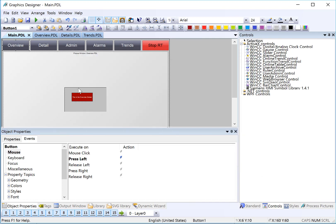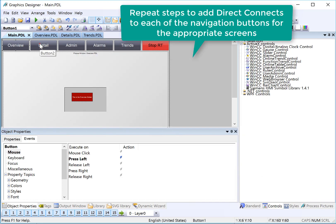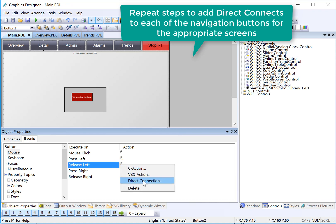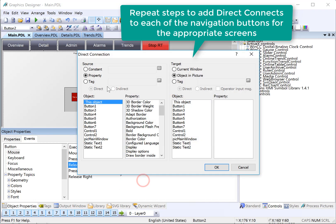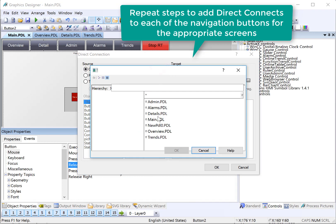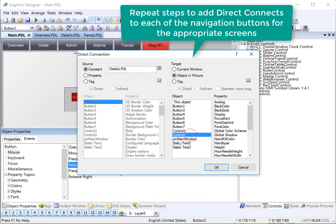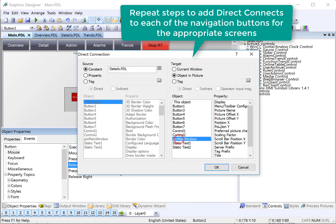Now we will repeat those steps on the remaining button. So on Detail, I'm already on Object, Properties, Events tab. I'll right-click, choose Direct Connect, and in this case, we want to choose Details. And then Pick Main Window, Picture Name.